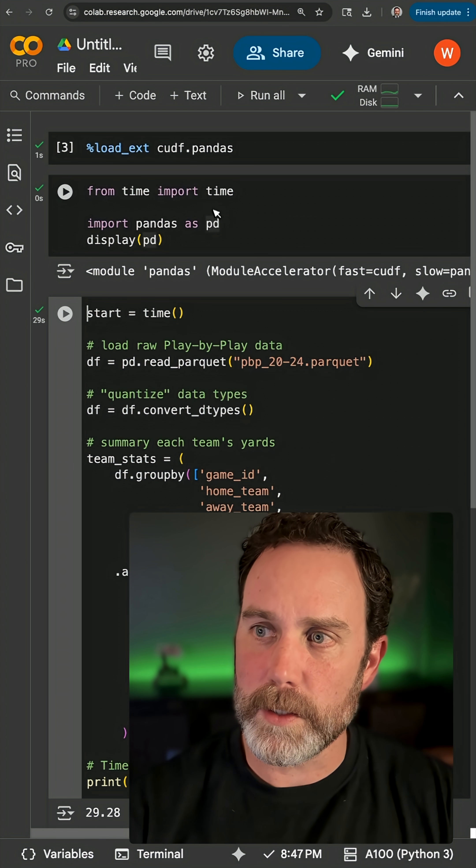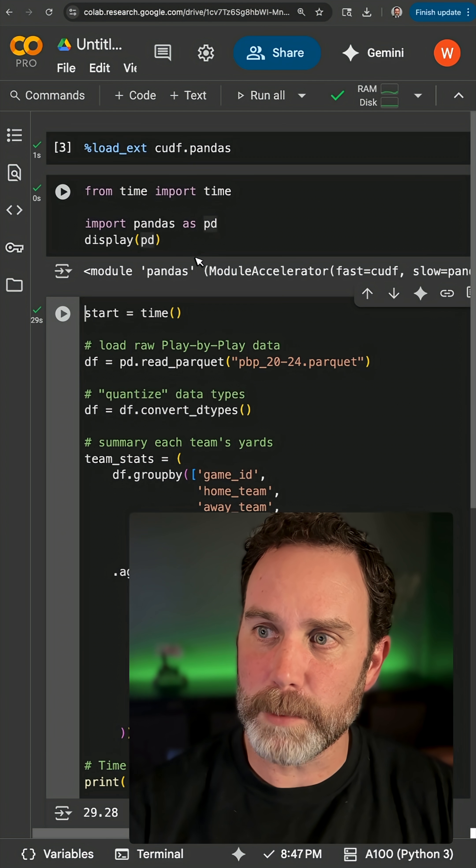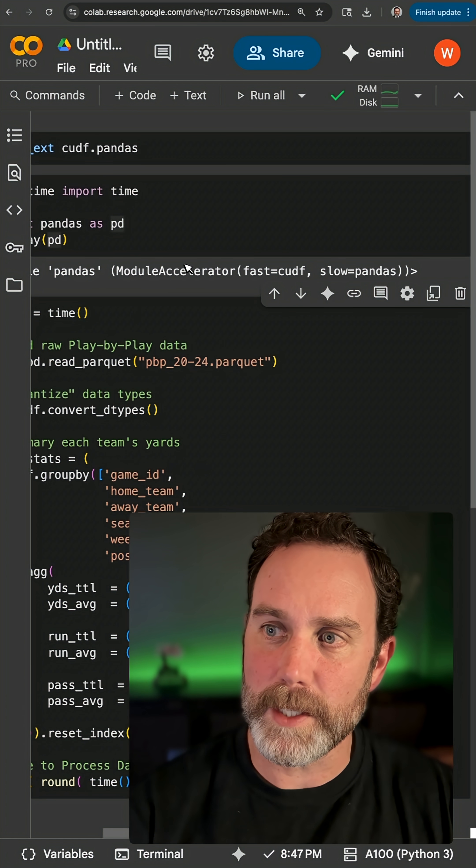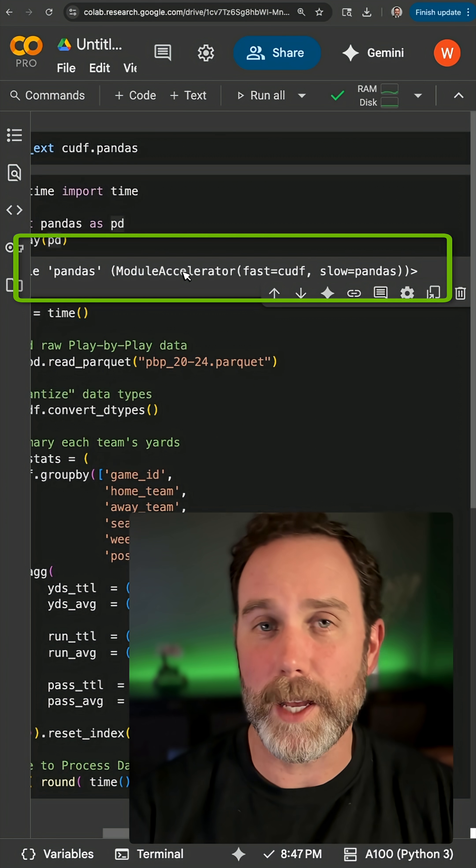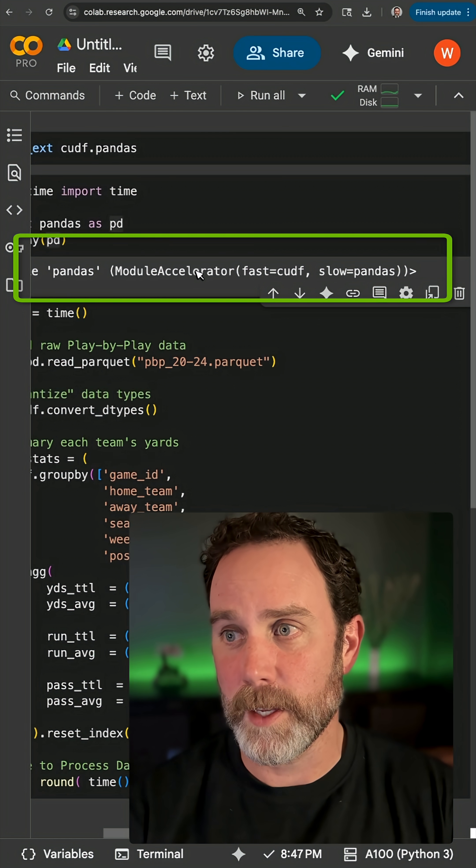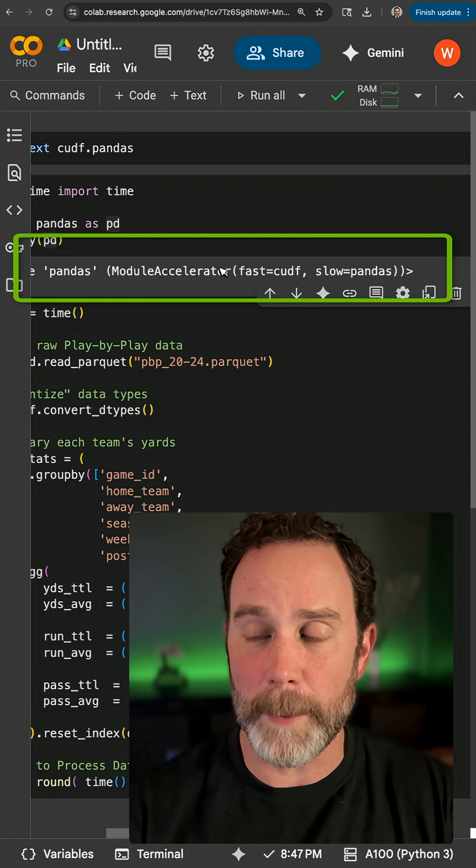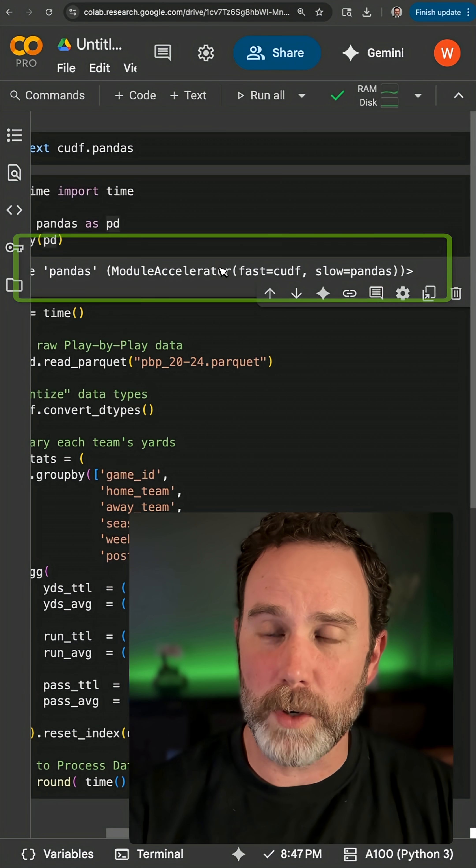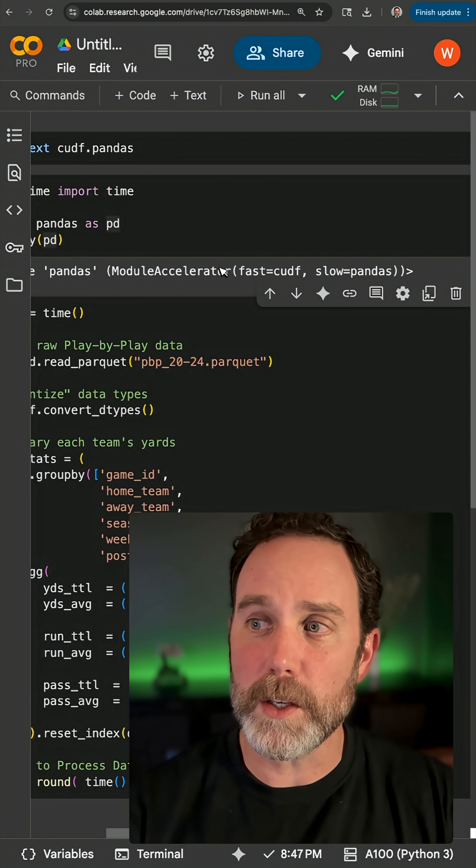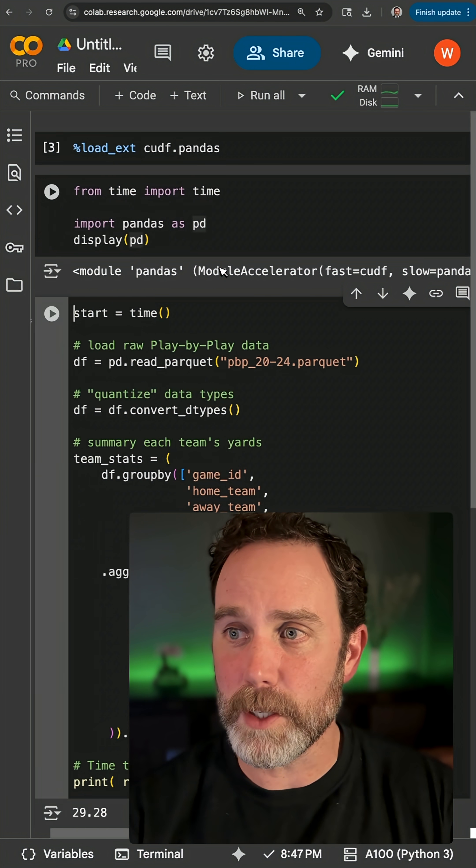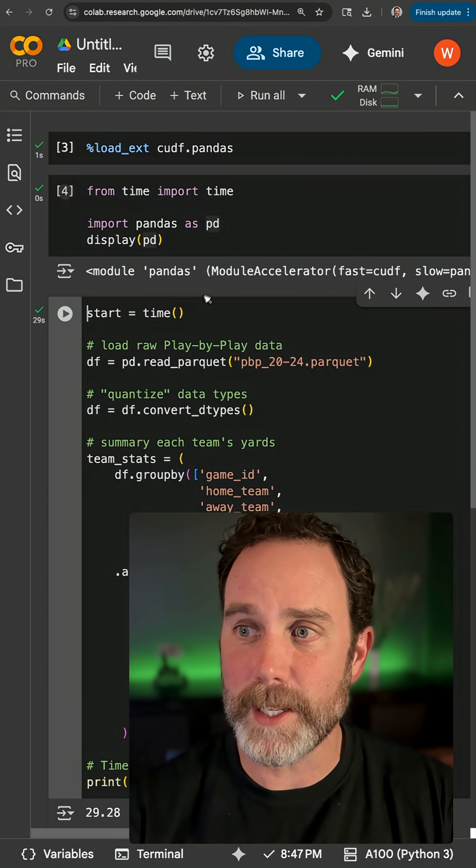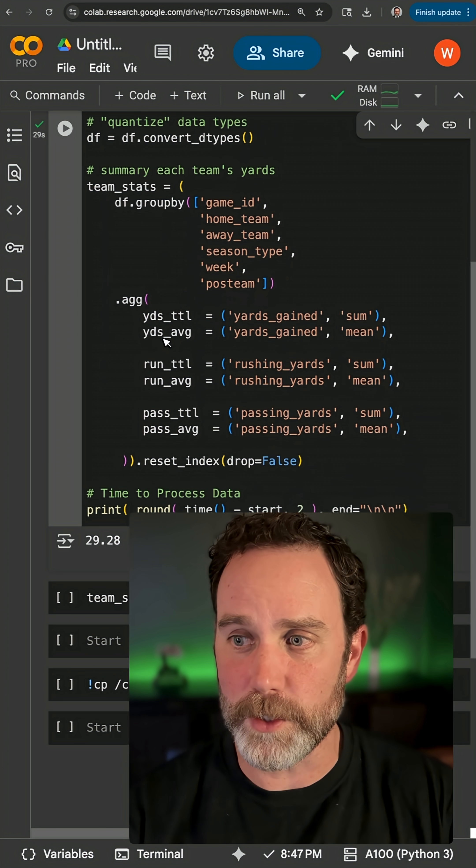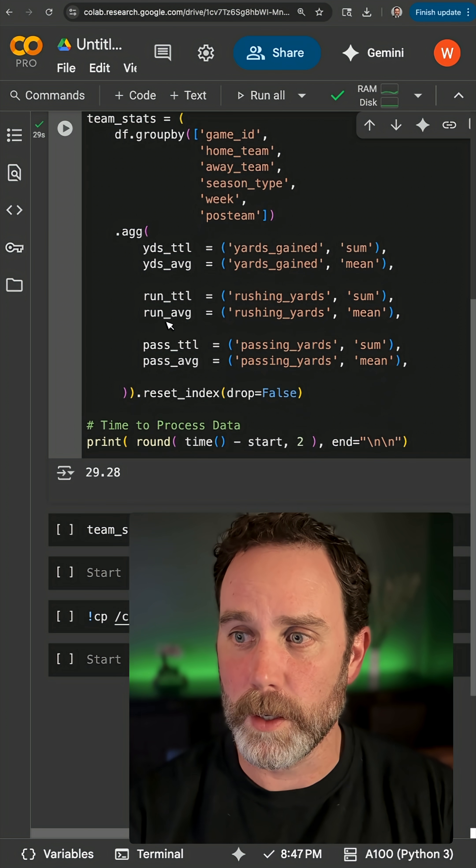Notice when I display the alias this time, it shows me the proxy type for Pandas. If you see this, that means you've done it right. It's going to run your Pandas code on the GPU and CPU as needed in the background. No need to configure or change any code.